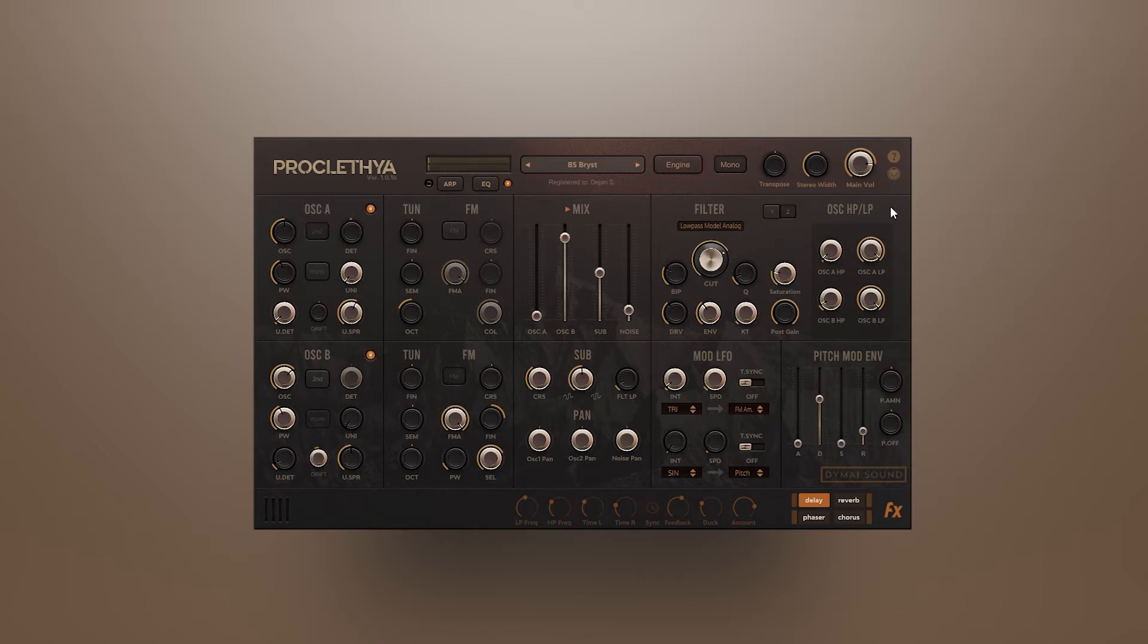Hi! I'll show you how to assign and modulate multiple parameters with the modwheel or any other MIDI CC control.